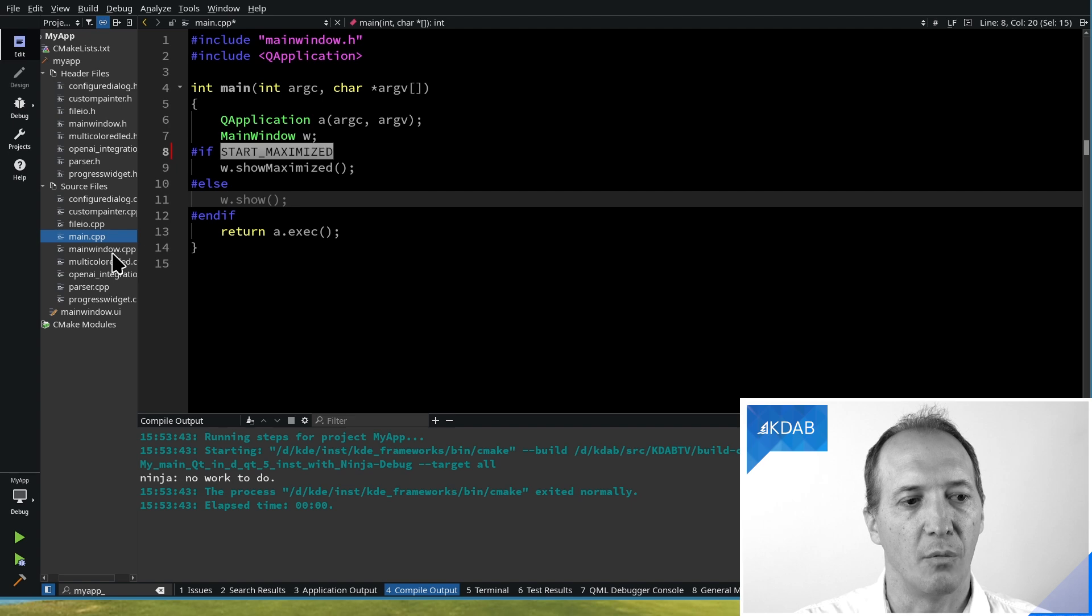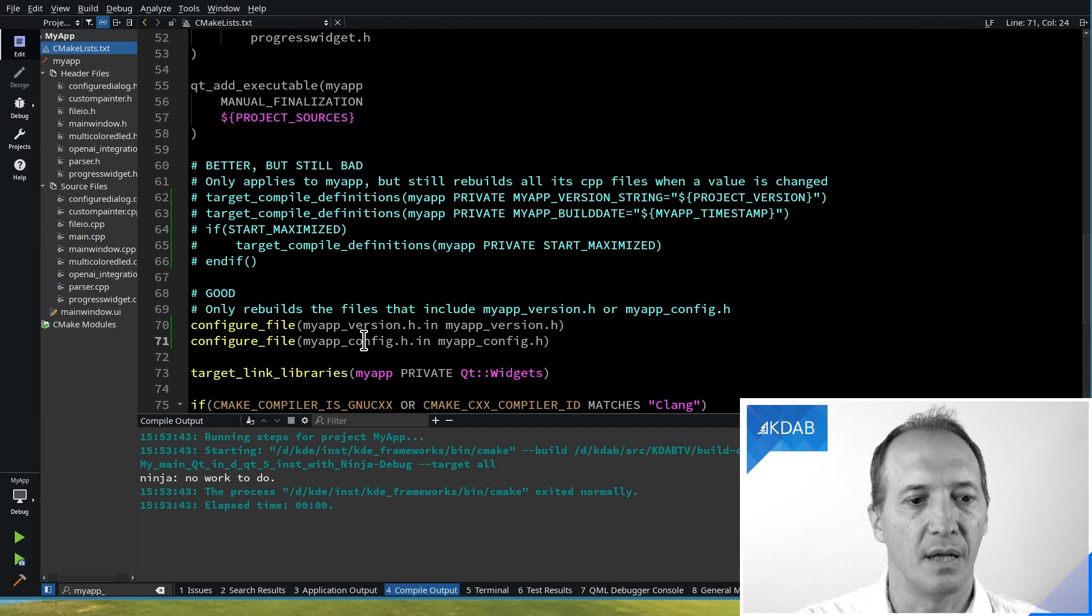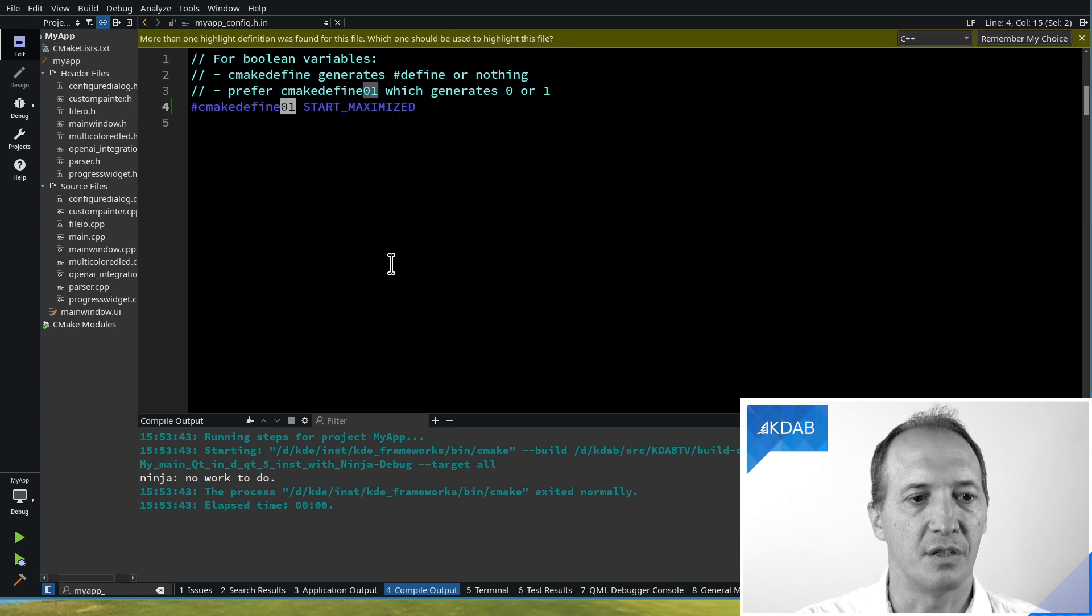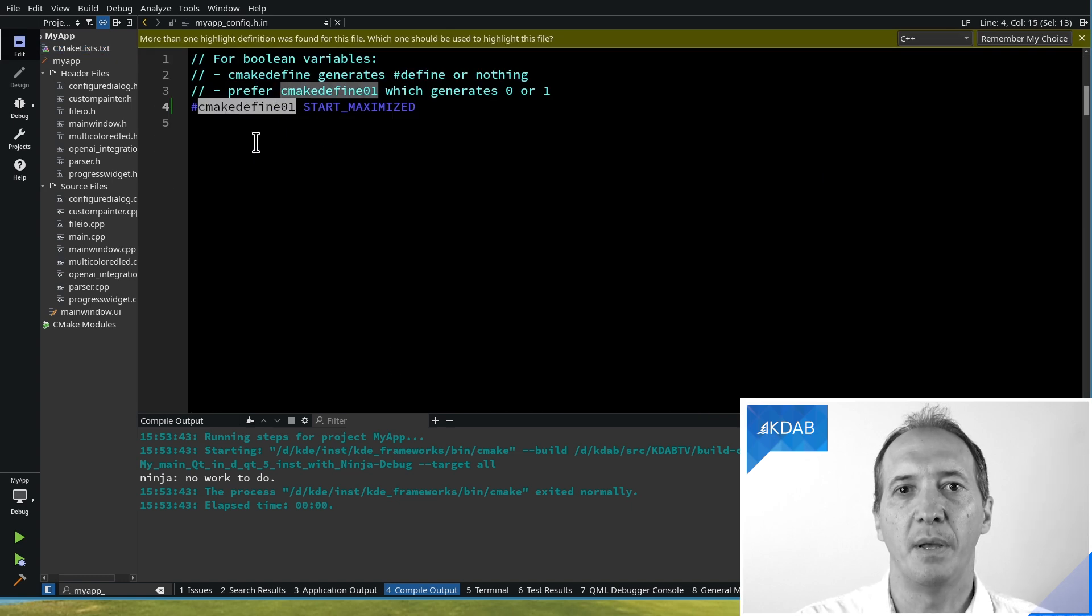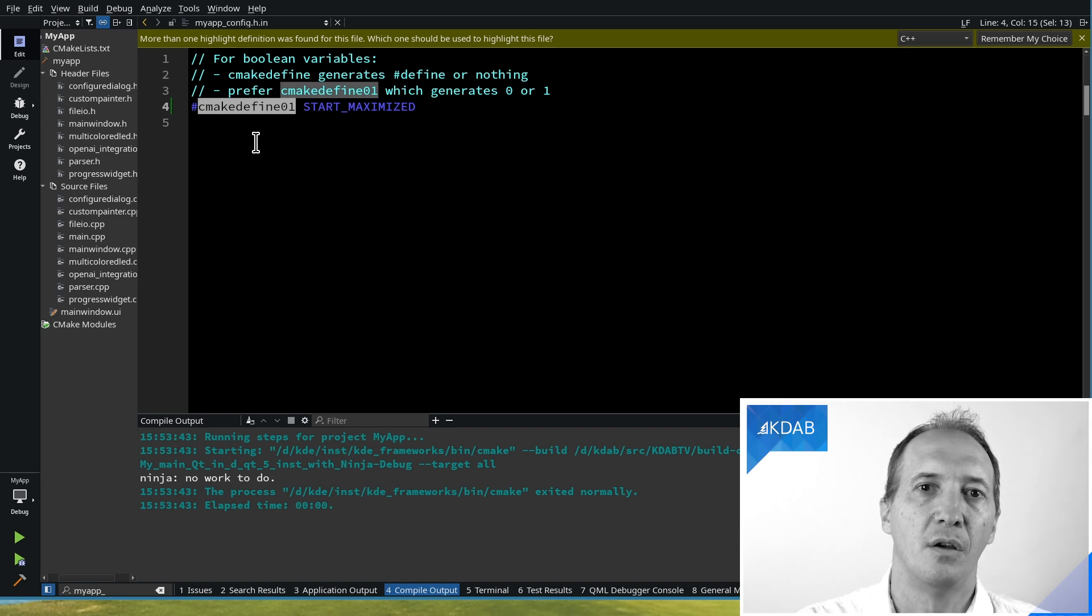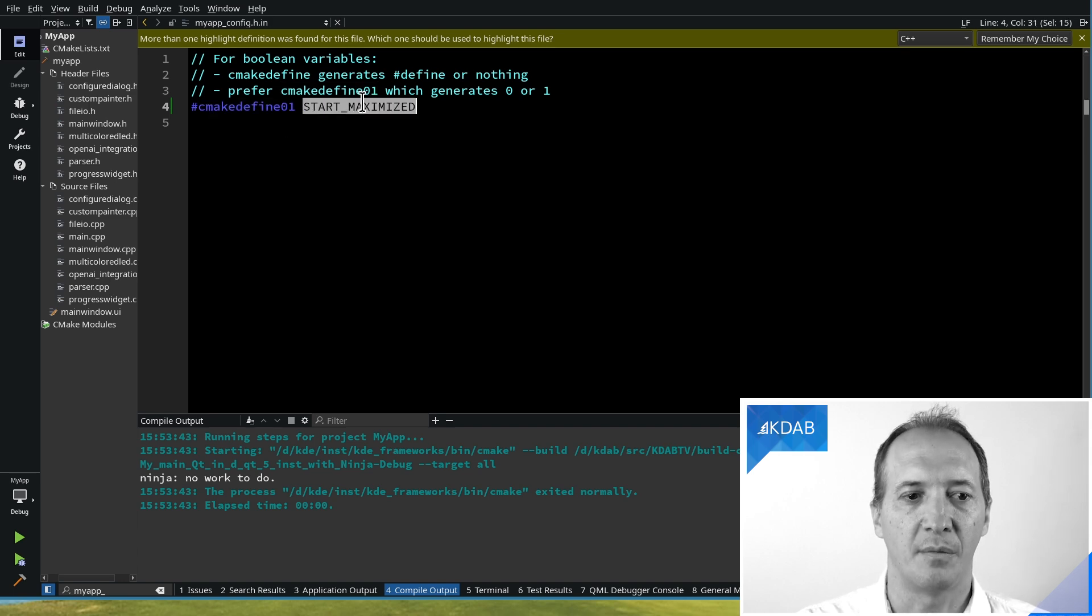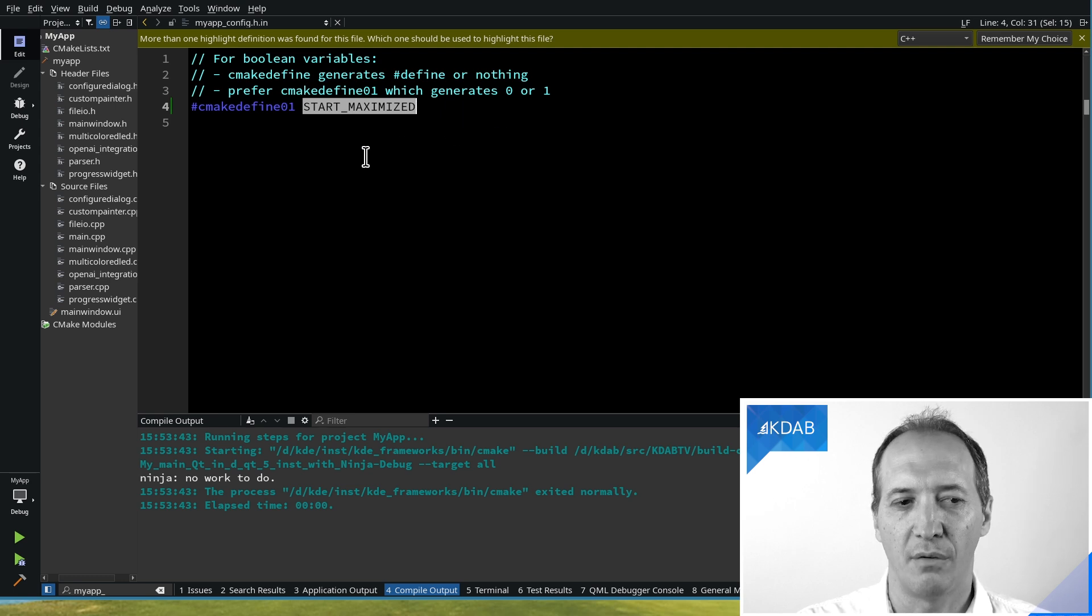And the way to do that in CMake is we can edit the config.h.in. And in here, we want to do that. So why is this better than hashifdef?